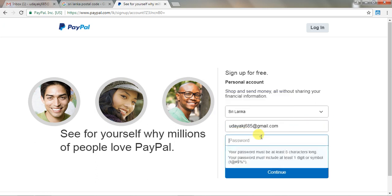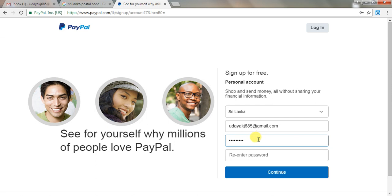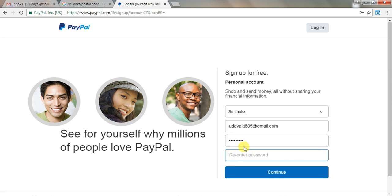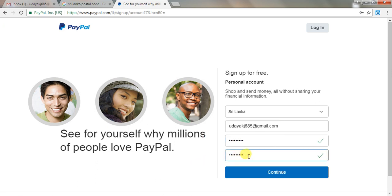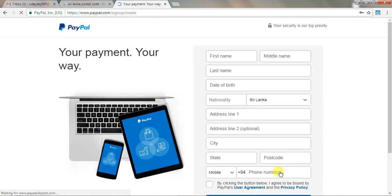First we have to use our password. We have to open our password. Let's go to the password. Now click on the password, then click on the password.